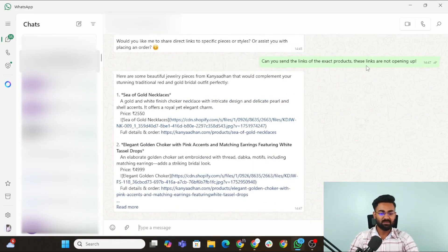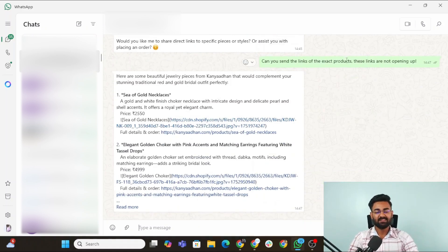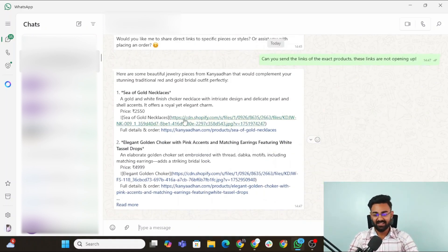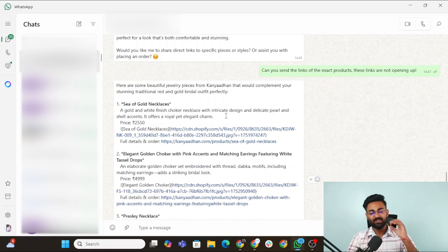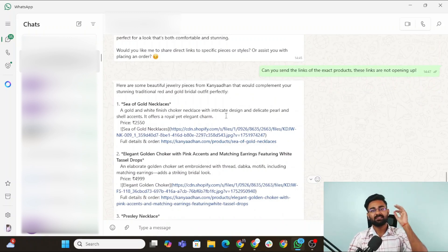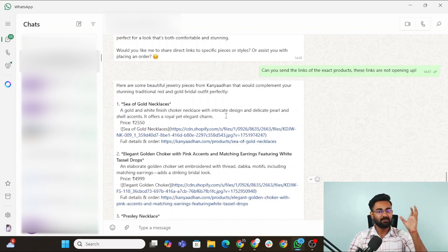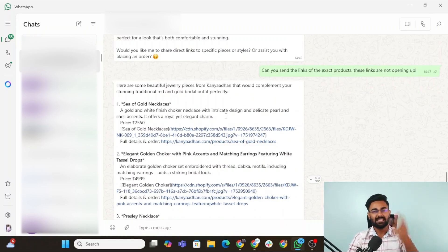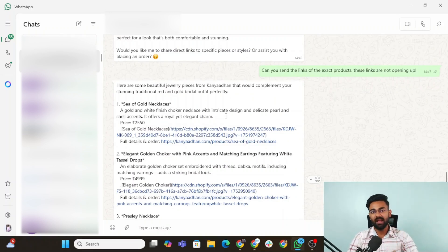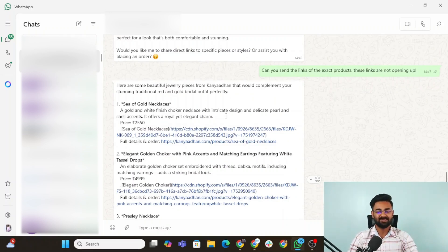I asked, okay, can you send me the exact product links? And now it has done that. See how wonderfully the customer support agent works even no matter if it's an image, no matter if it's an audio, no matter if it's the text prompt, it would reply back with the perfect responses.